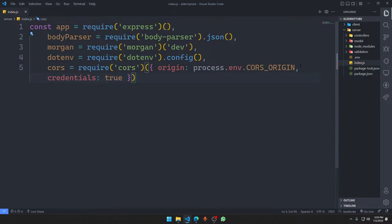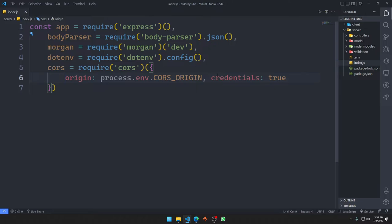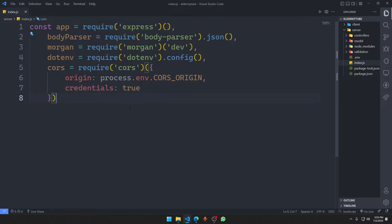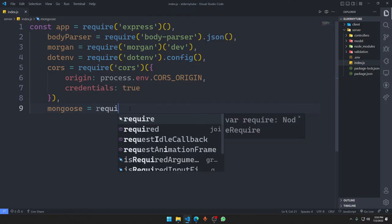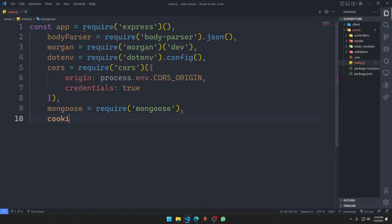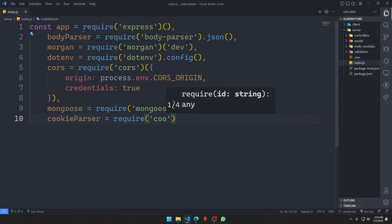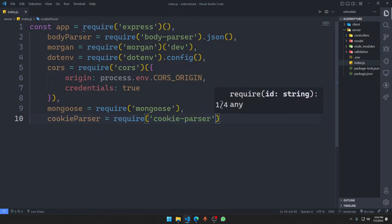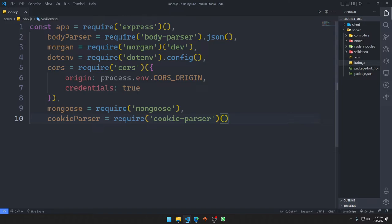We also add 'credentials: true' to the CORS options, which allows reading and setting credentials from the Next.js application. Then we require Mongoose — 'mongoose = require("mongoose")' — and Cookie Parser — 'cookieParser = require("cookie-parser")'. Cookie-parser is just a middleware; we put it in app.use and it does its thing.